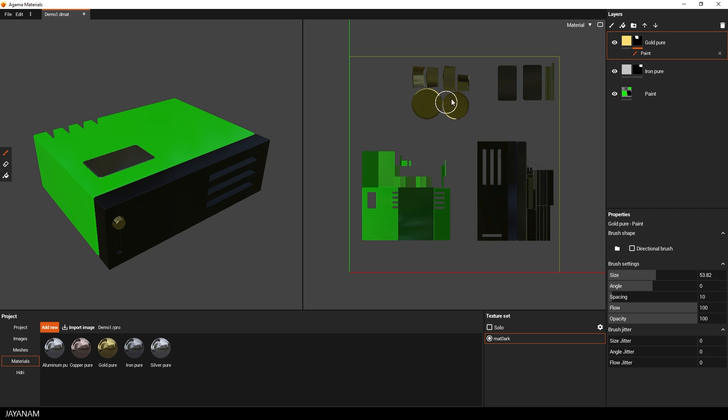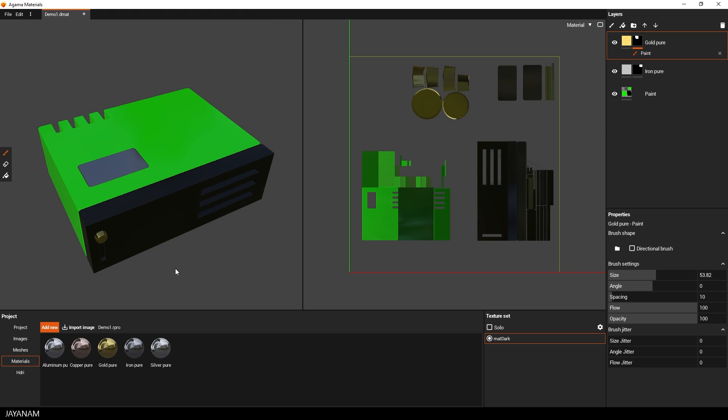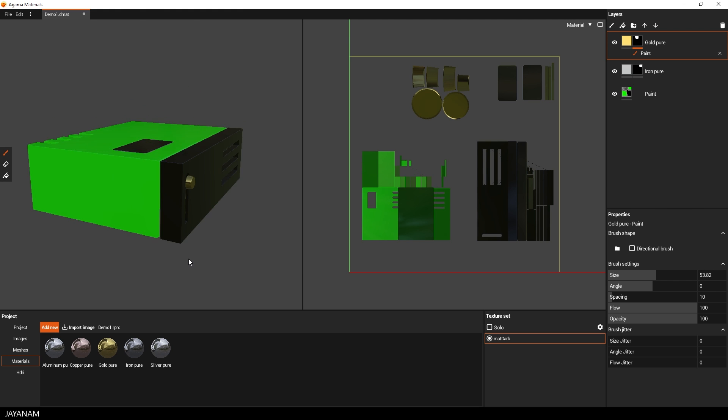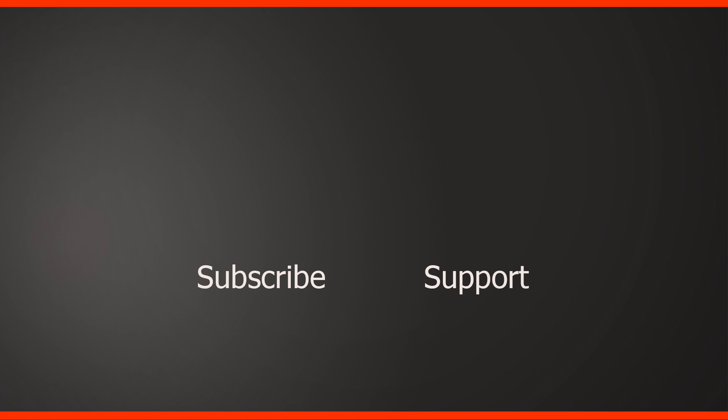Okay guys, that's what I wanted to show. Again, Agamma Materials is in an early stage of development, but I think it has great potential. The guys told me that they created the app from scratch, it feels fast and reactive and I'm really looking forward to new versions.